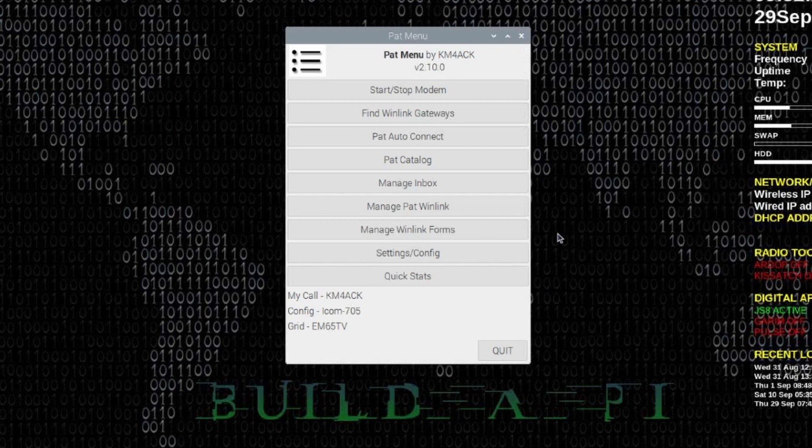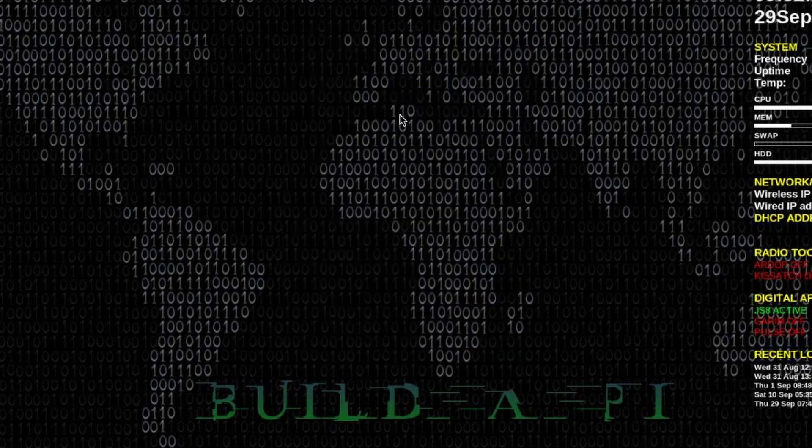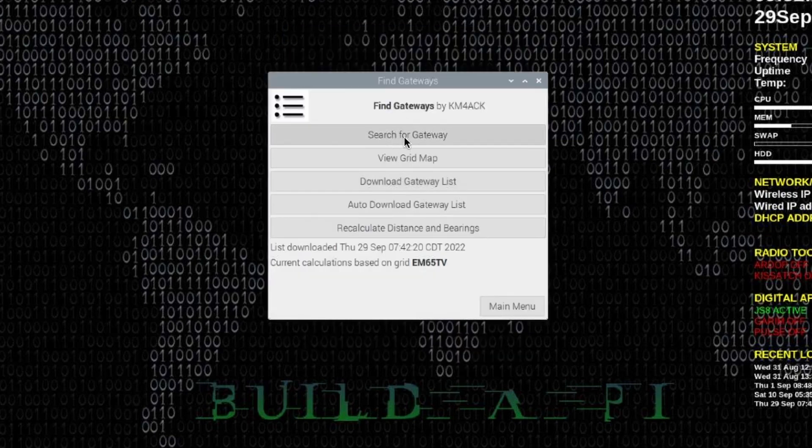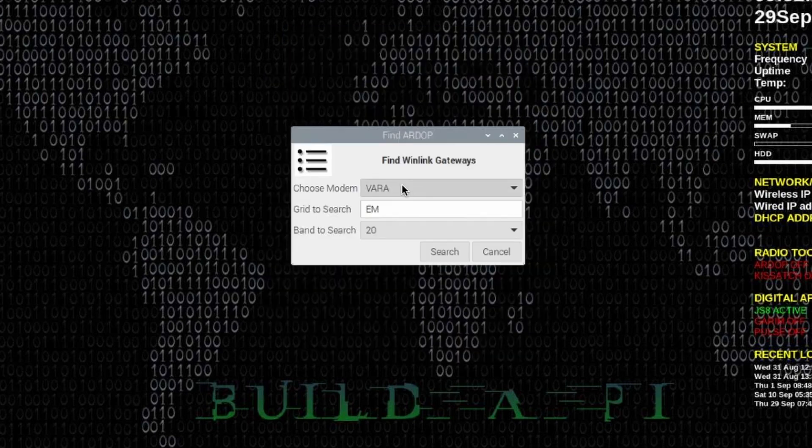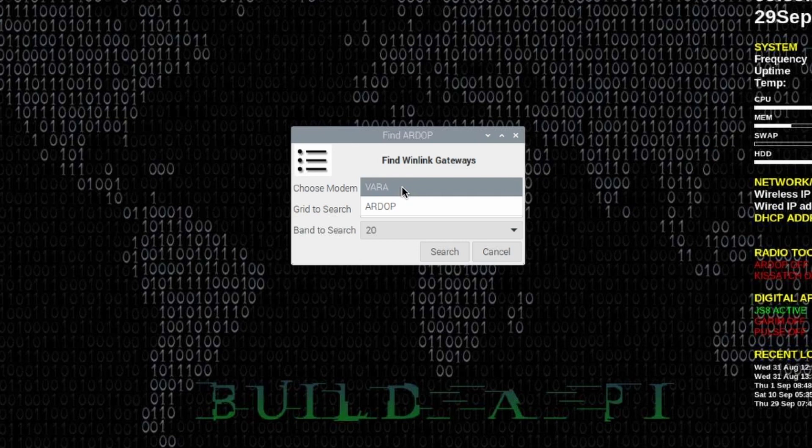And that is one of the most requested features for PatMenu, and that's to support the VARA modems. So we've done that in two different ways. First, if we click on find Winlink gateways and then search for a gateway, you'll see that you now have the option to choose which modem you're going to be using when you're connecting to a gateway. So VARA or ARDOP.